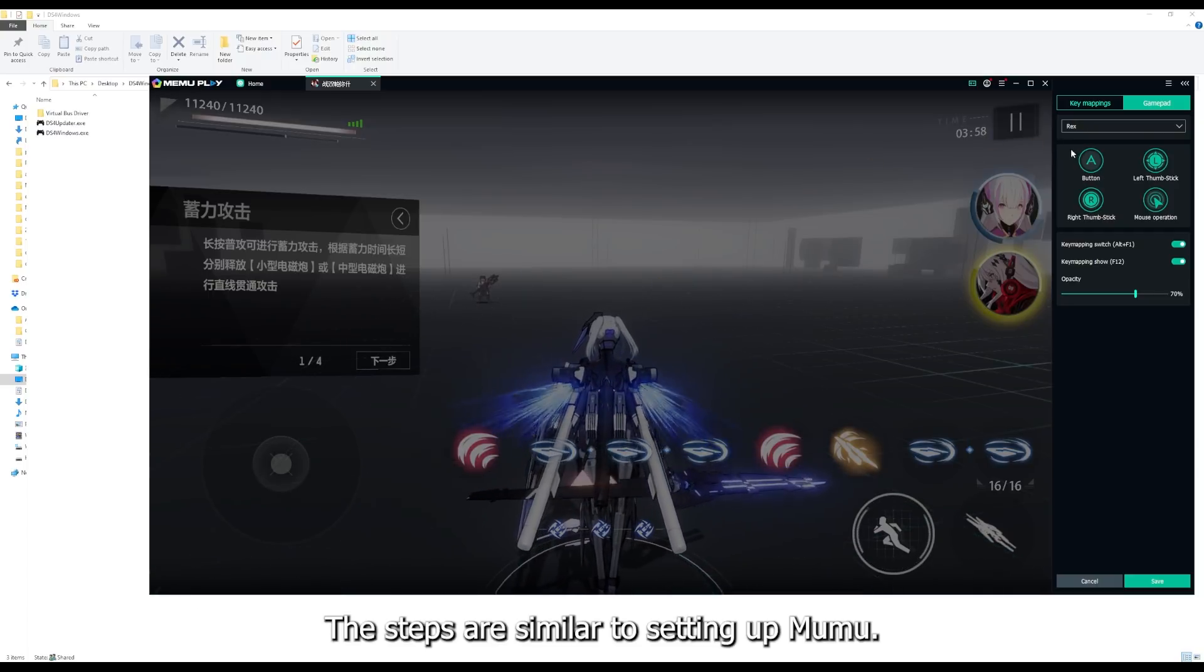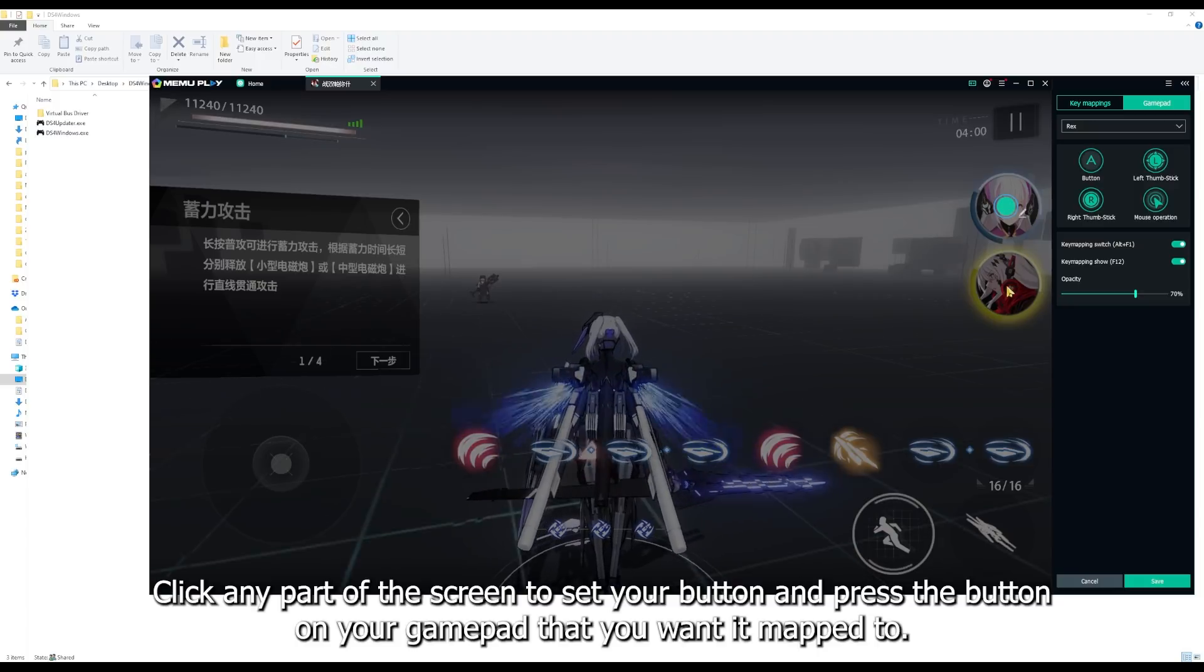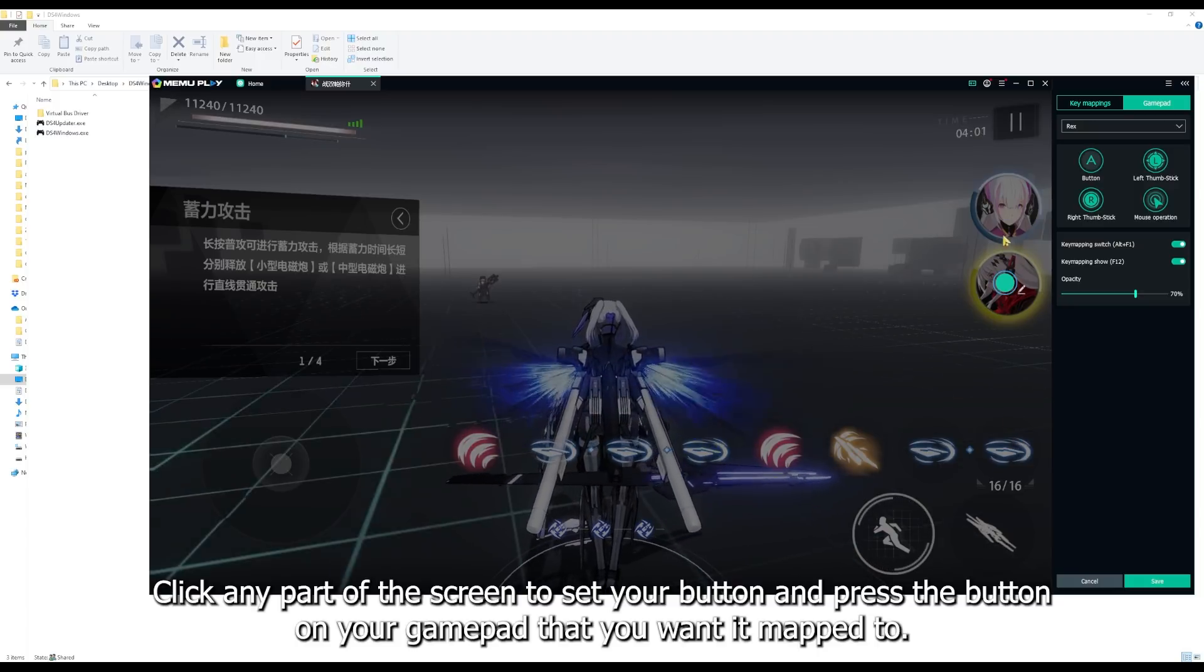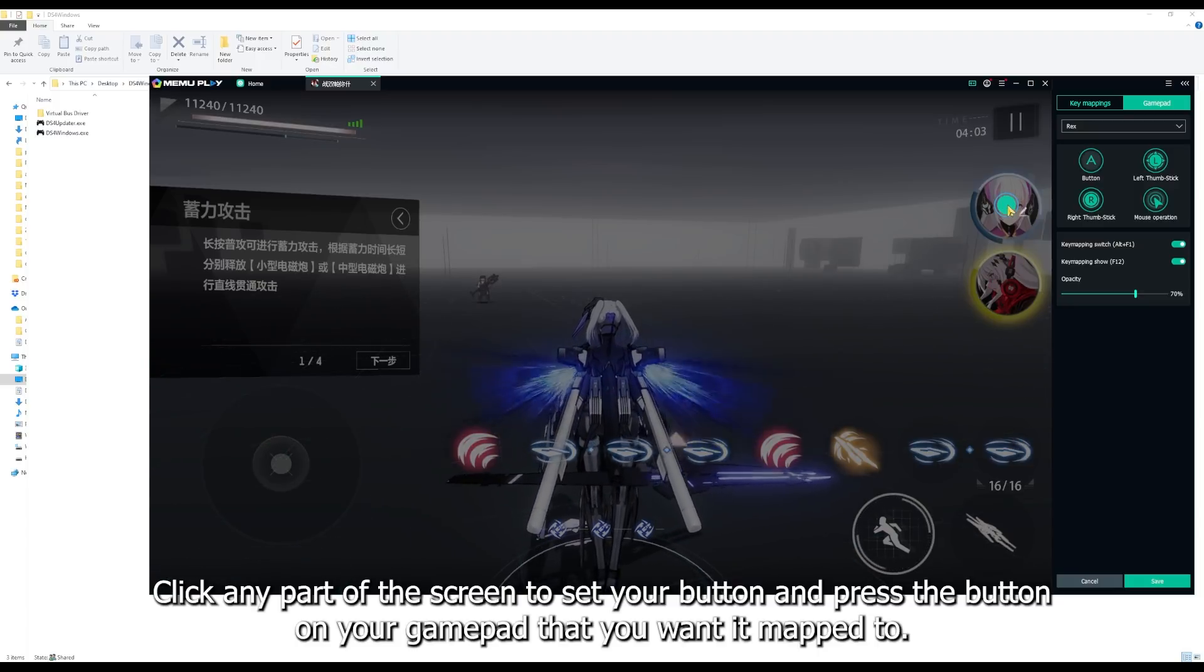The steps are similar to setting up Mumu. Click any part of the screen to set your button, and press the button on your gamepad that you want it mapped to.